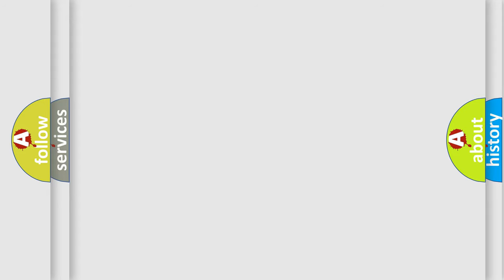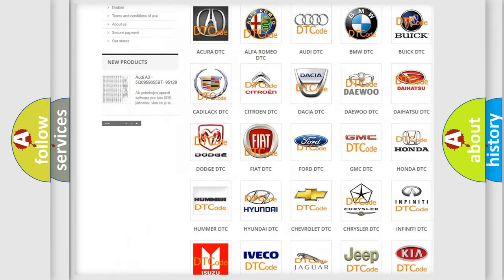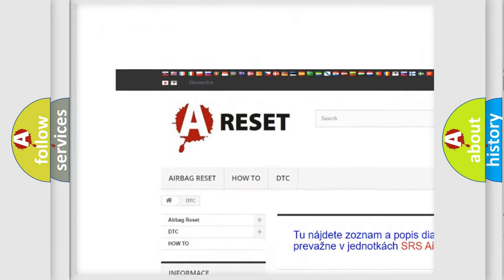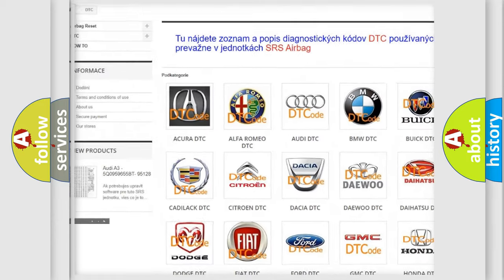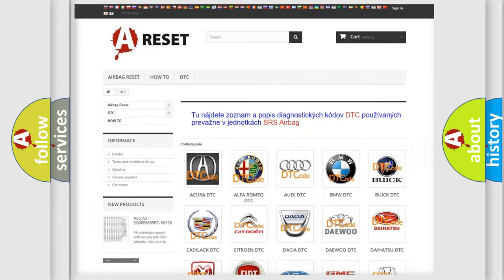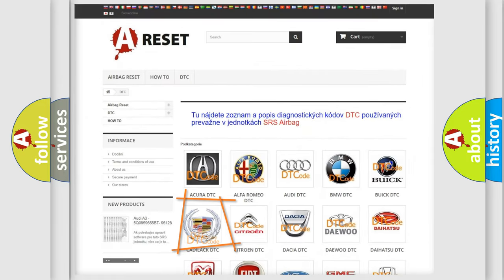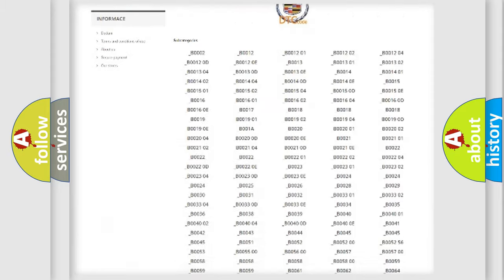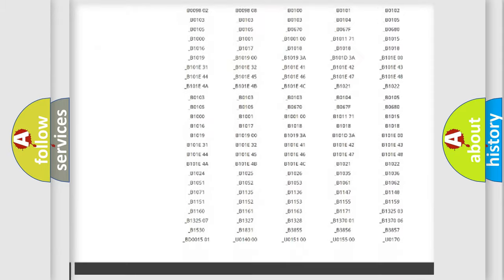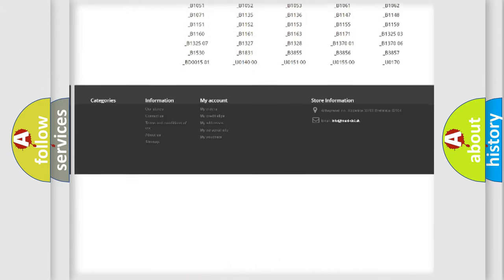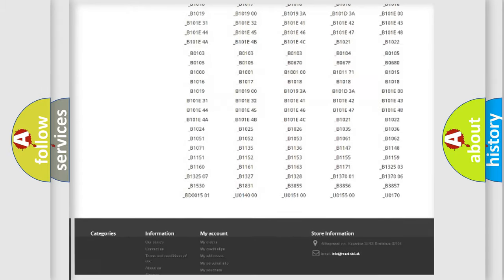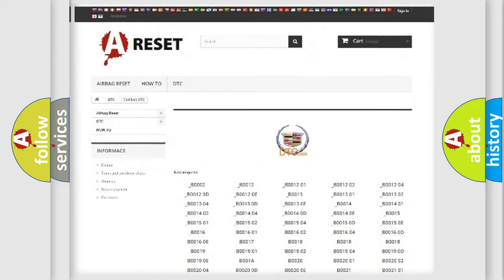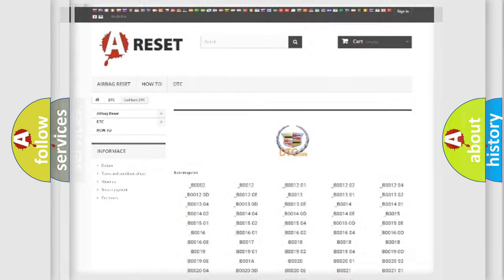Our website airbagreset.sk produces useful videos for you. You do not have to go through the OBD2 protocol anymore to know how to troubleshoot any car breakdown. You will find all the diagnostic codes that can be diagnosed in Cadillac vehicles. Also many other useful things.